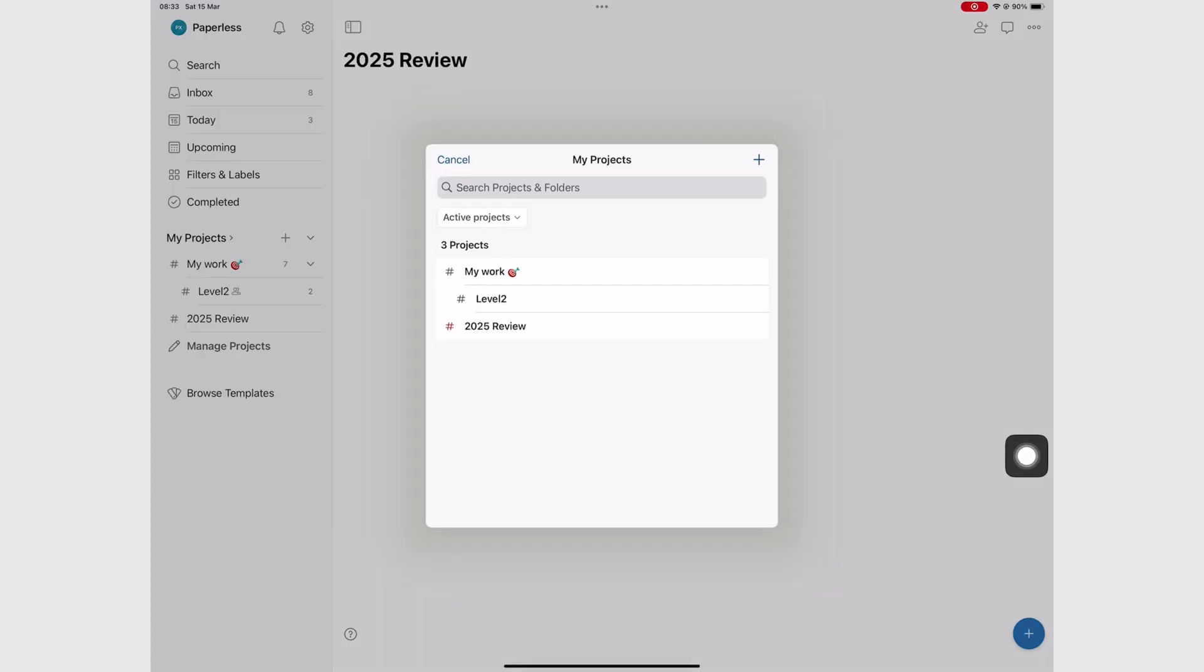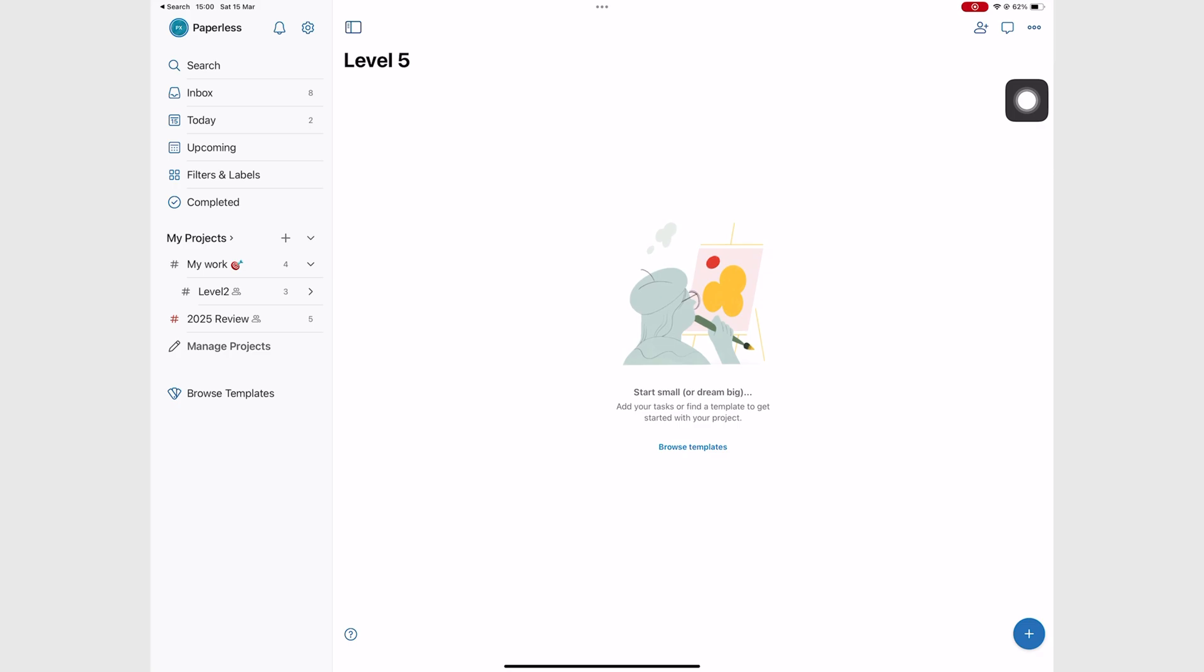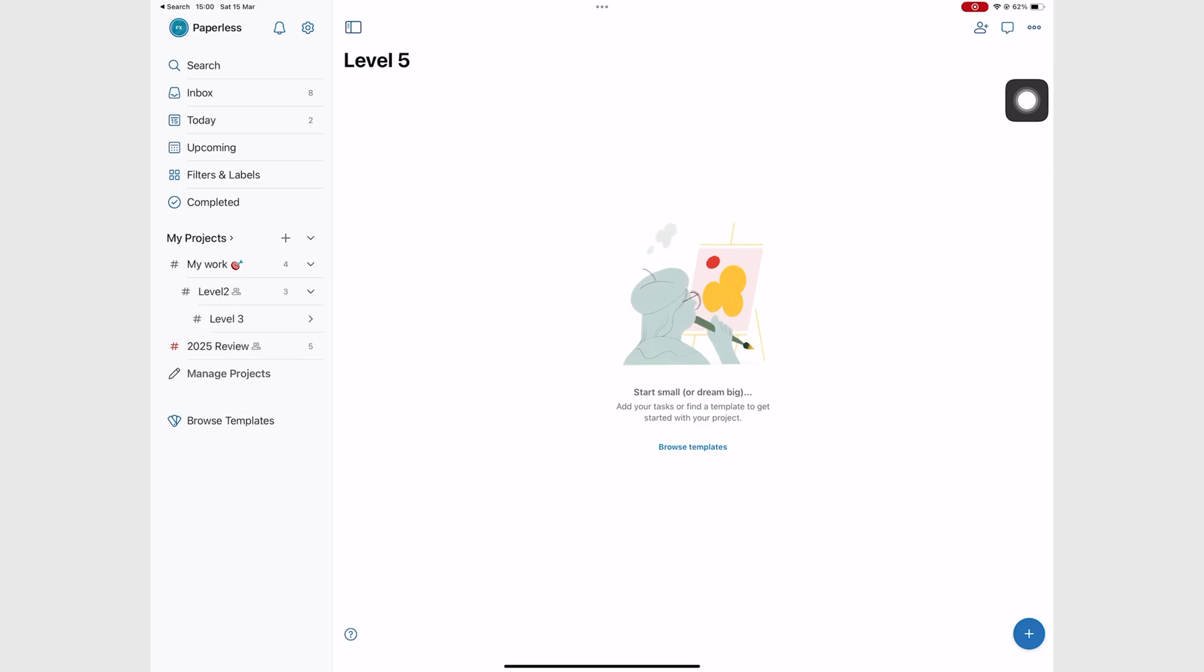You can nest your projects in Todoist, that is have lists inside other lists. That is a fine feature to have, especially if your work tends to have multiple layers. You can have up to four levels for your lists and it's more than enough for a to-do app, right?